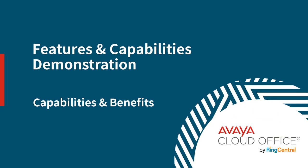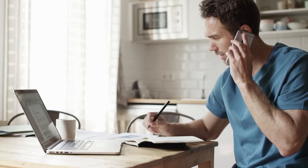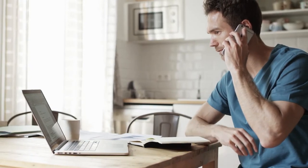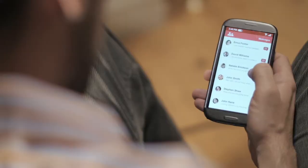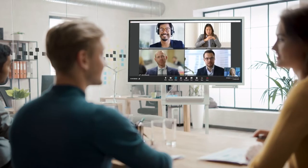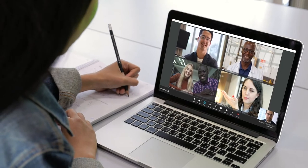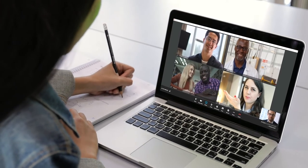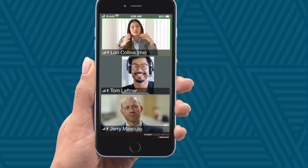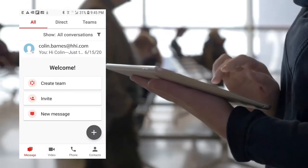Let's get started by looking at some of the key capabilities and benefits of Avaya CloudOffice. We all depend on the solutions that keep us connected. Every day we're on calls, sending messages, taking part in meetings, sharing information. A key benefit of Avaya CloudOffice is that now you can do all of that with just one app.